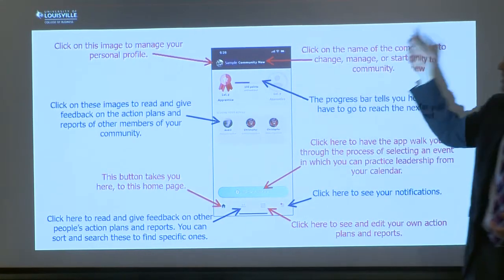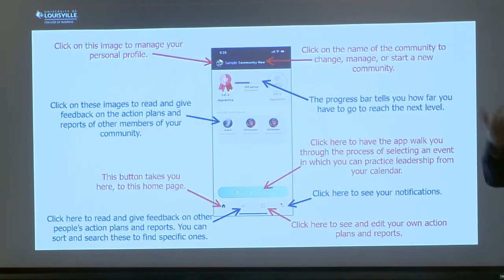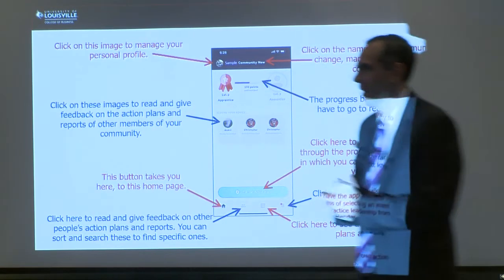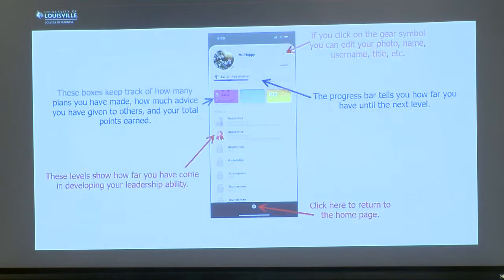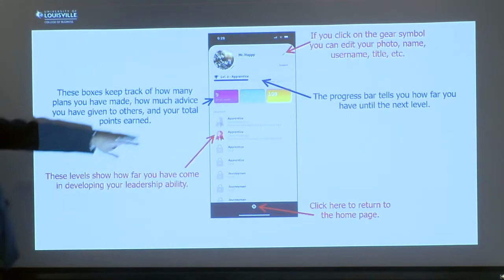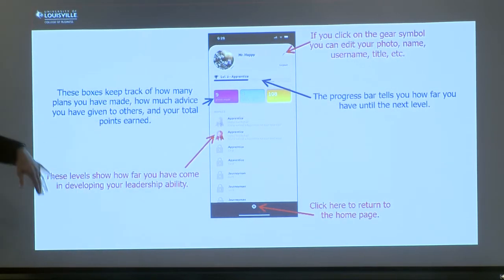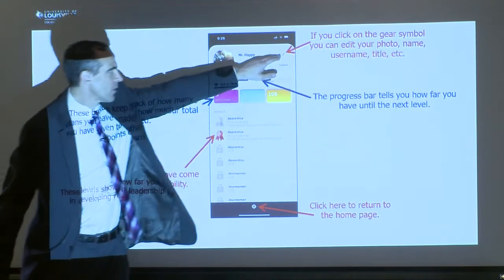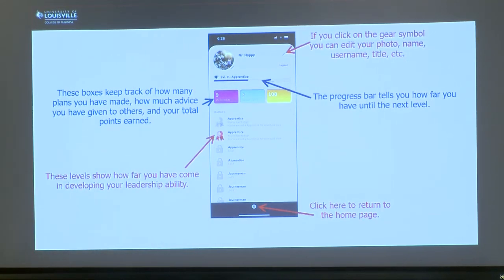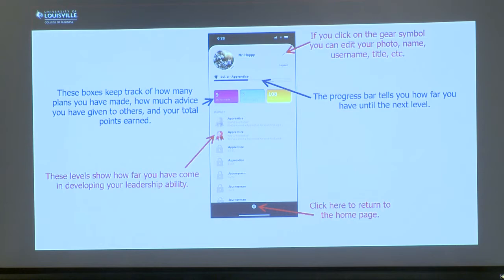You can click on the community name and it will take you to a list of communities to manage. The personal profile tells you how many plans you've made, how much advice you've given, how many points you've earned, and what level you're at. There's a gear symbol that lets you edit your username or photo and personalize it. Sometimes when I do this with classes they'll put in superhero names or jet fighter pilot names — they get very creative.